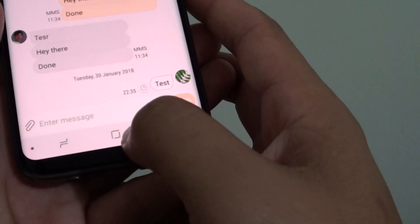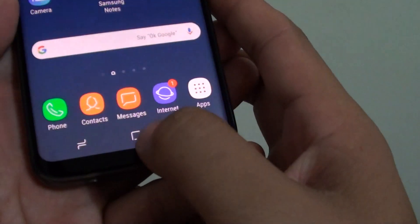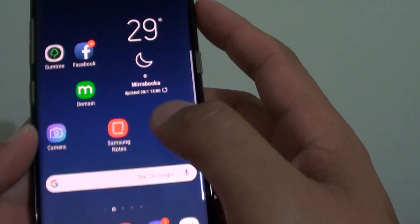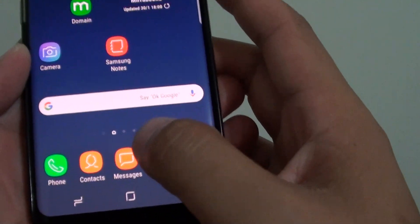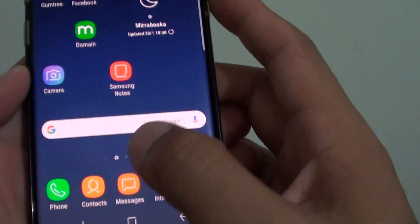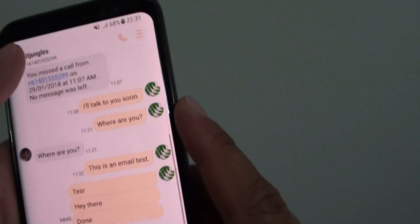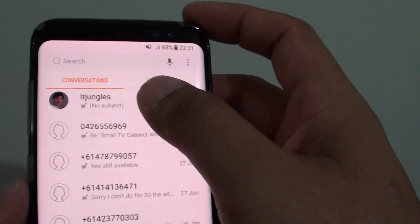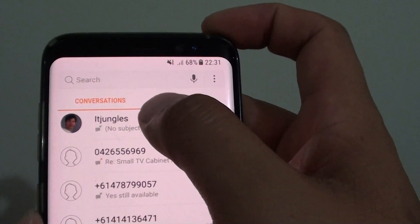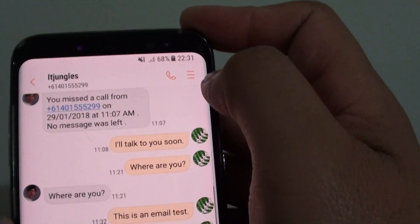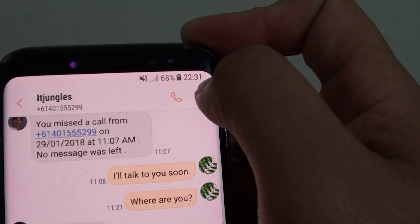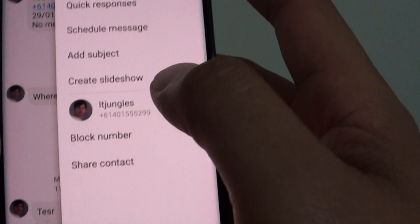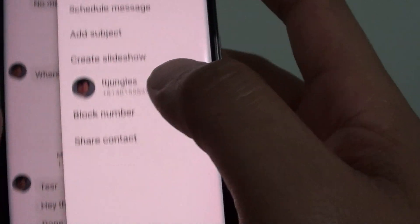To do so, first tap on the home key to go back to the home screen and start the Messages app. Then open up the text conversation that you're chatting and tap on the menu key at the top here and choose.